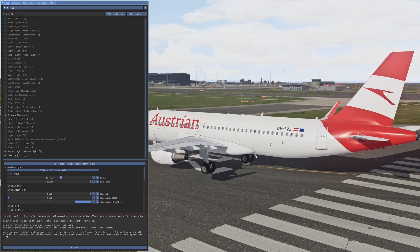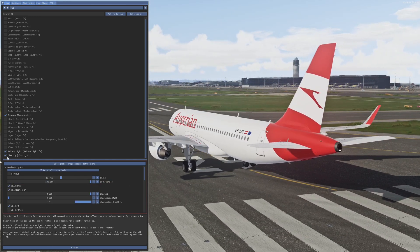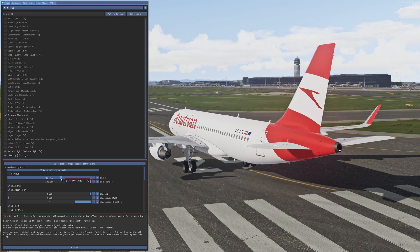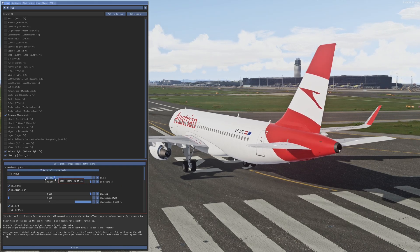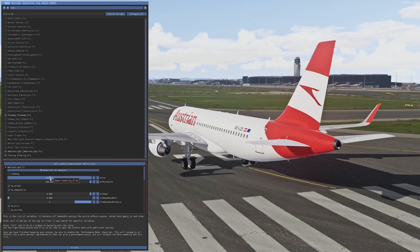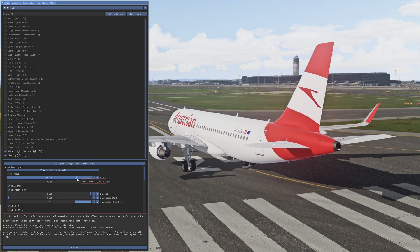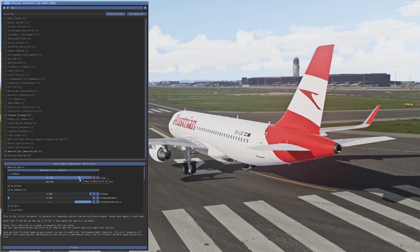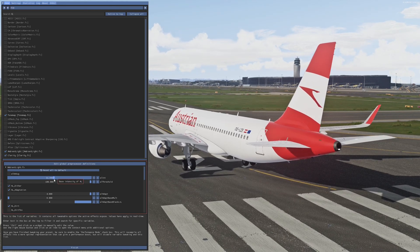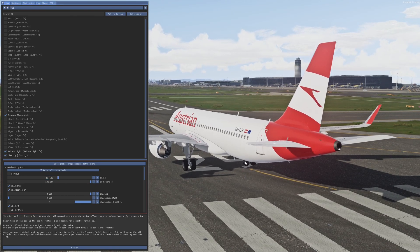One tip for Ambient Light: you can play around with the value. Sometimes lower values are better because it can be a little too bright, especially in the cockpit. Sometimes higher values are nice too. So you can always adjust your Ambient Light. I'll now show you how it looks with ReShade and without.